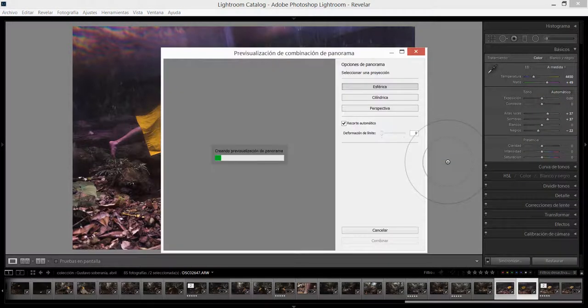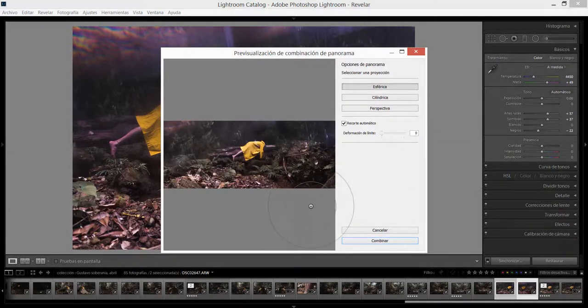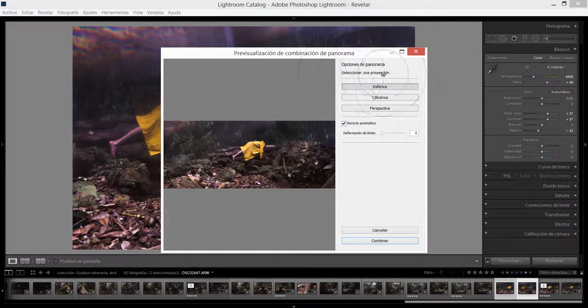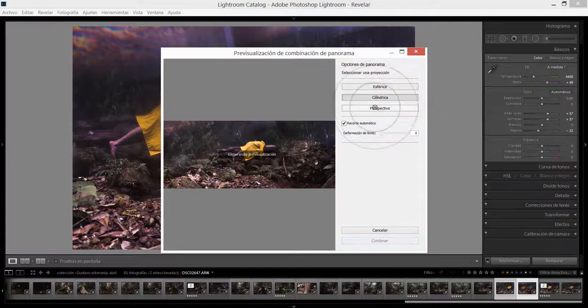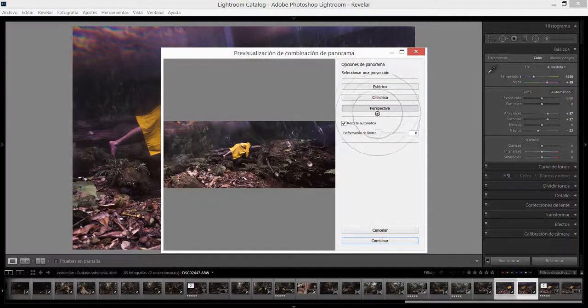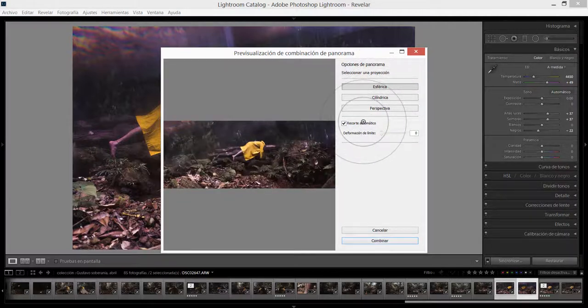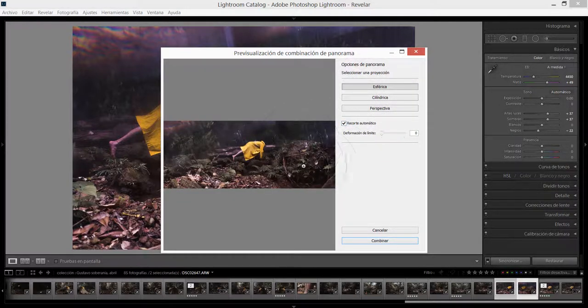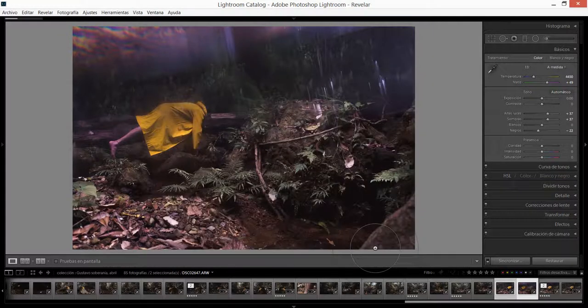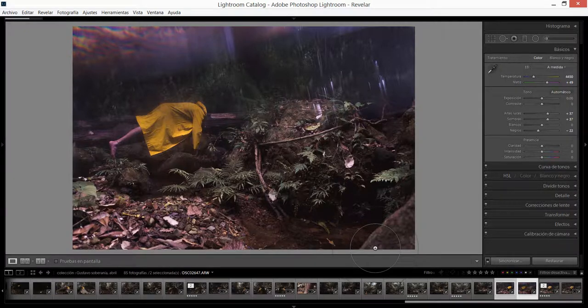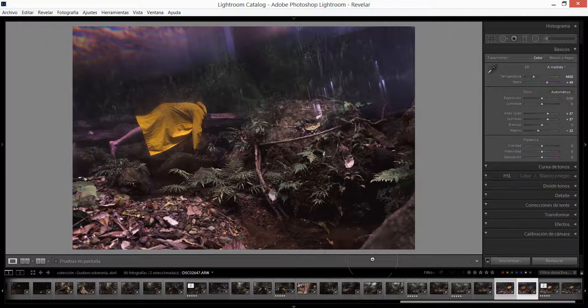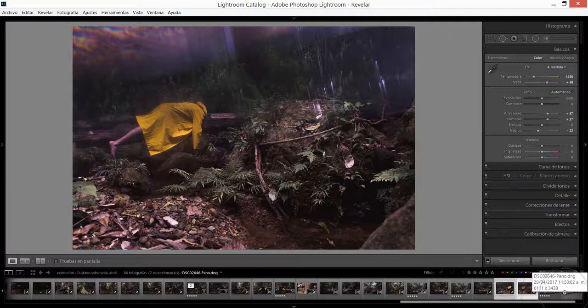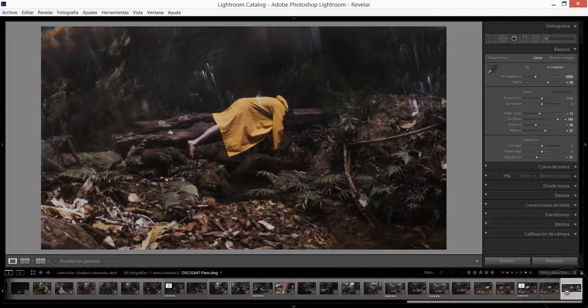En panorama Lightroom va a analizar los datos de ambas imágenes y va a crearnos la combinación de ambas fotografías. Podemos trabajar en estas distintas proyecciones y en base a cada una pues Lightroom va a darnos una imagen un poco distinta. Yo voy a quedarme con esférica porque me parece que es la que mejor funciona. Vamos ahora a esperar a que Lightroom termine de procesar ambas imágenes y Lightroom lo que va a hacer es crear una nueva imagen. Es esta imagen que está acá.